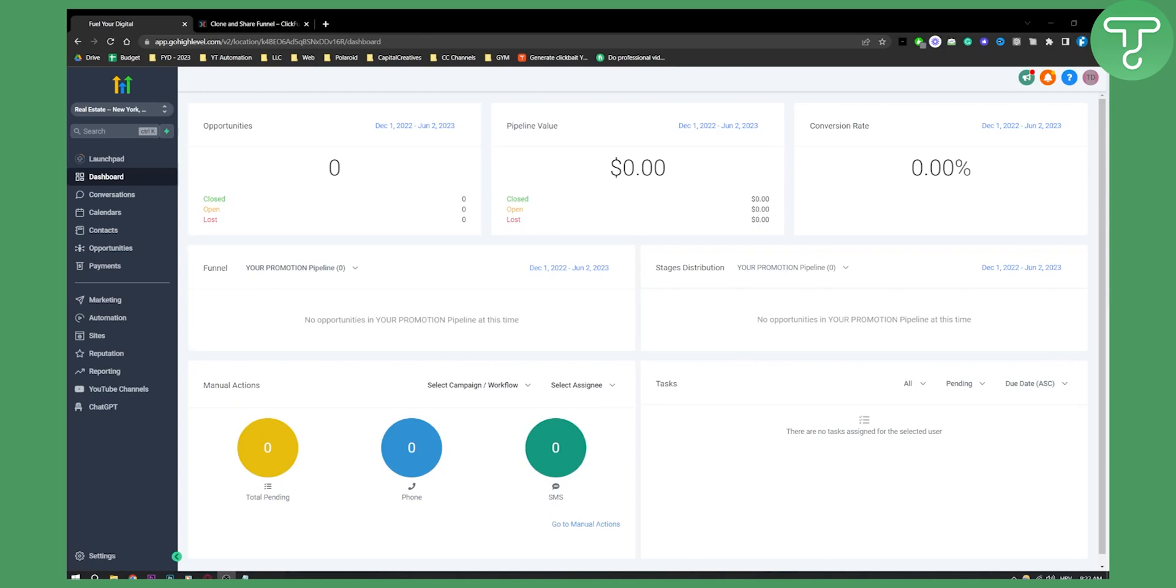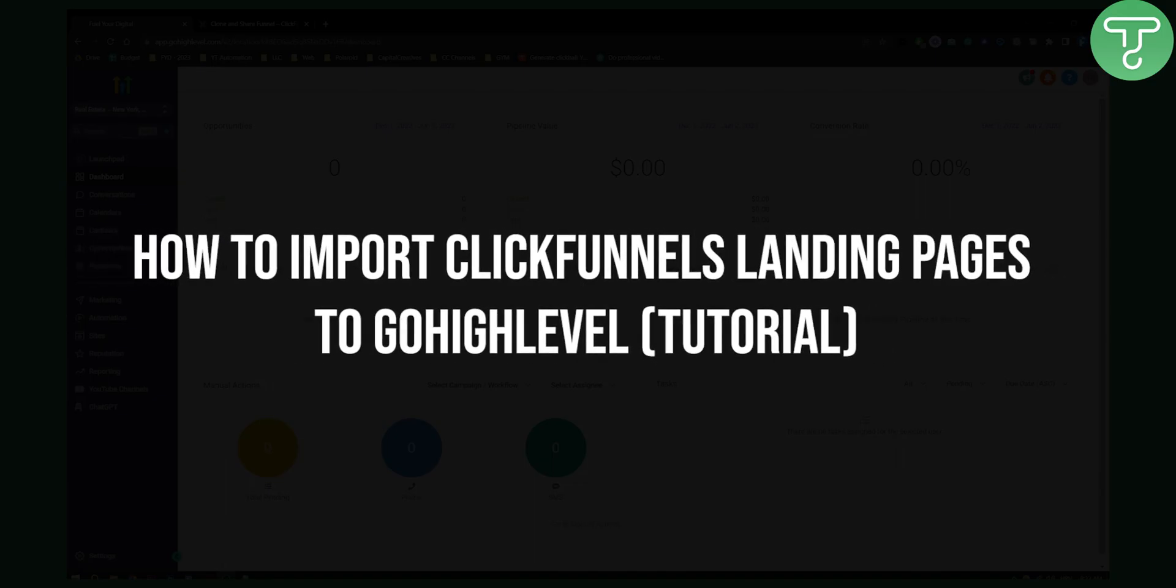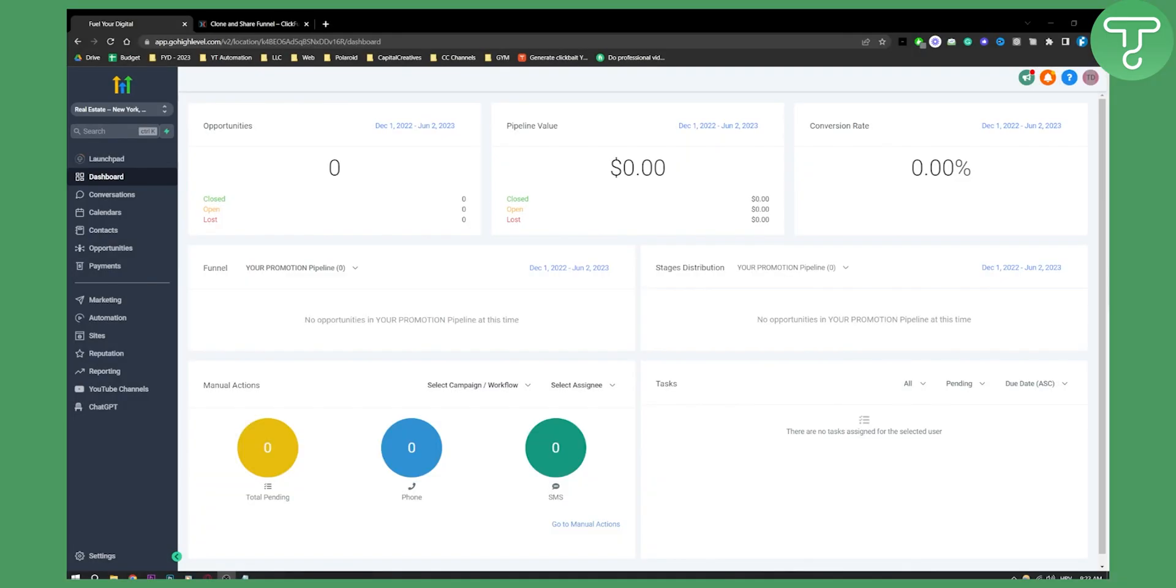Hello everyone. Welcome to another Go High Level video tutorial. In this tutorial, I will show you how to import ClickFunnels landing pages to Go High Level.